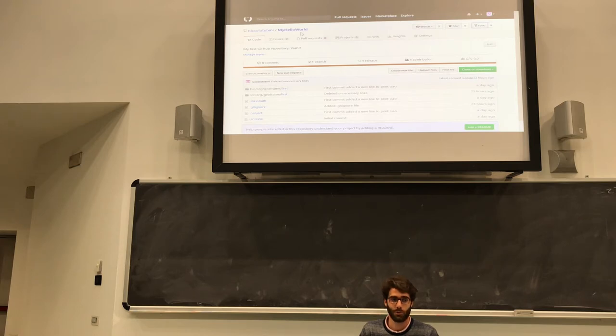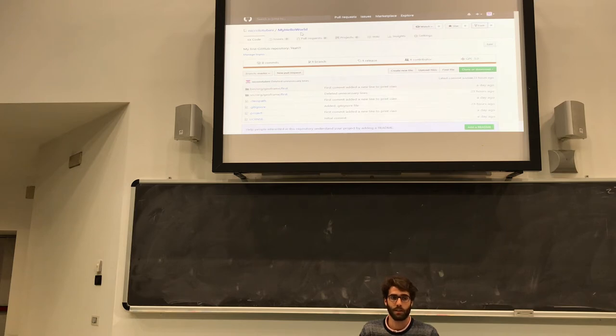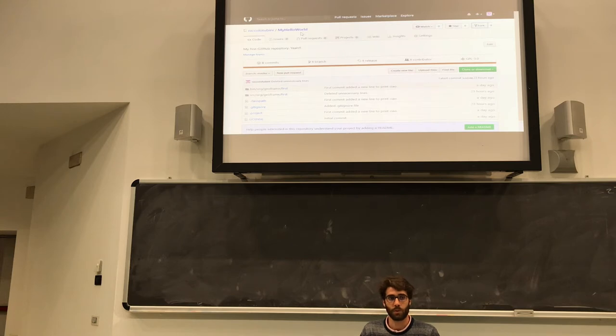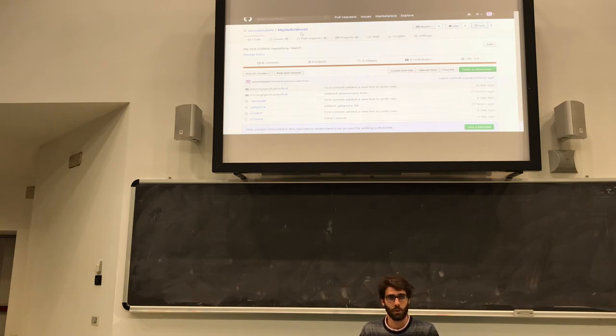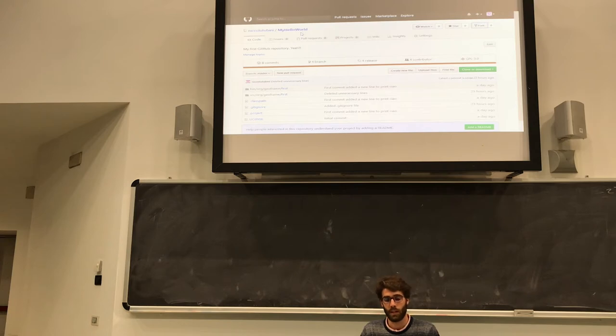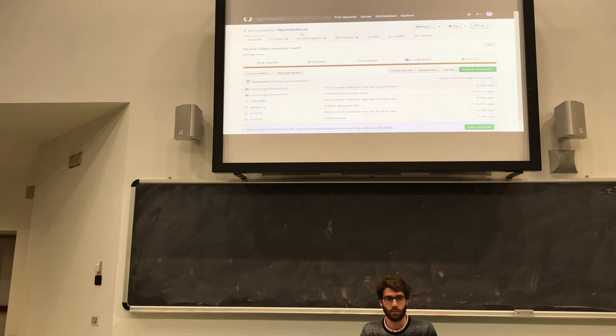So you have a copy of my project on your GitHub account. If you want to have this project on your machine, just run git clone with the web link of your account.